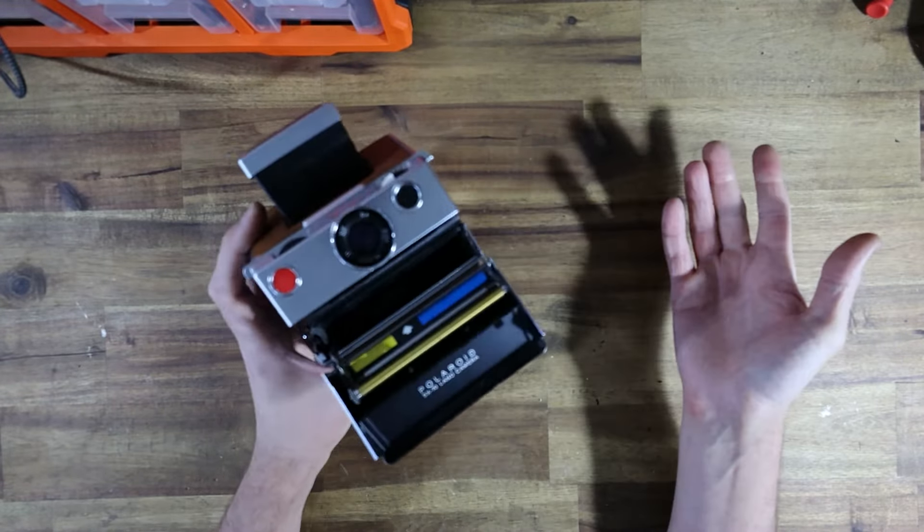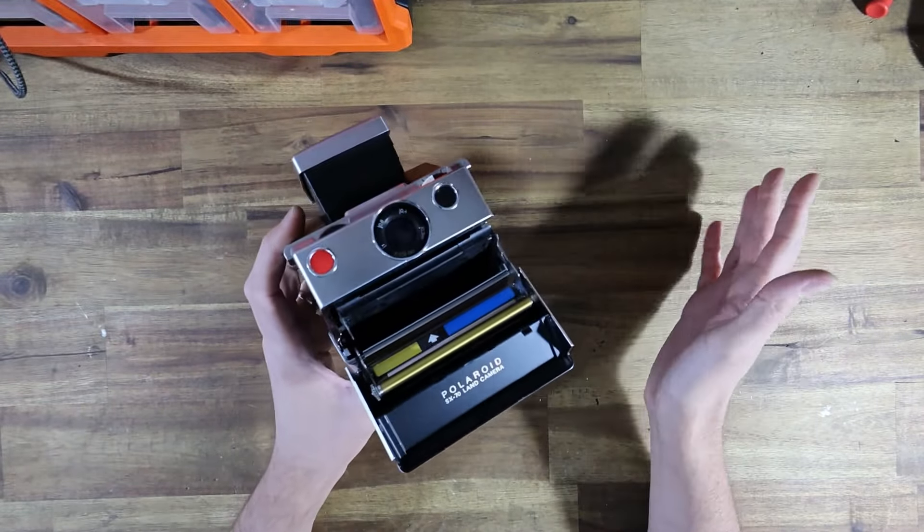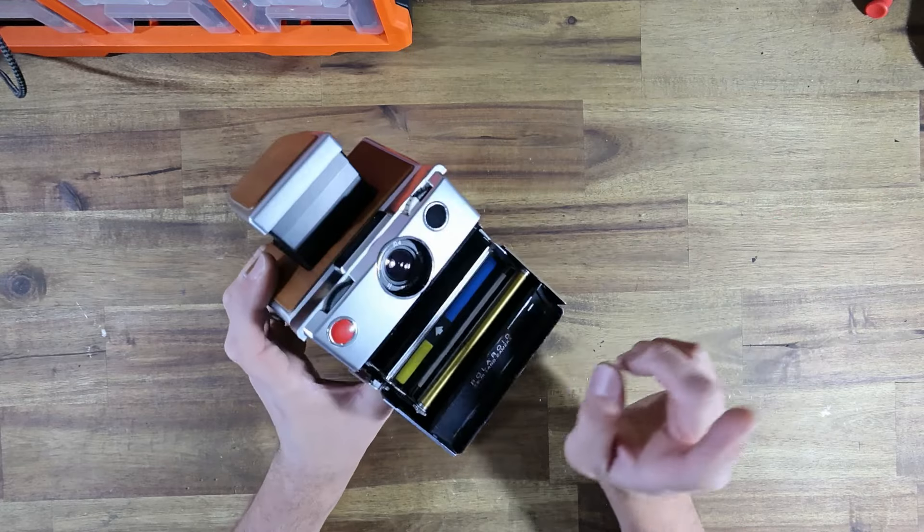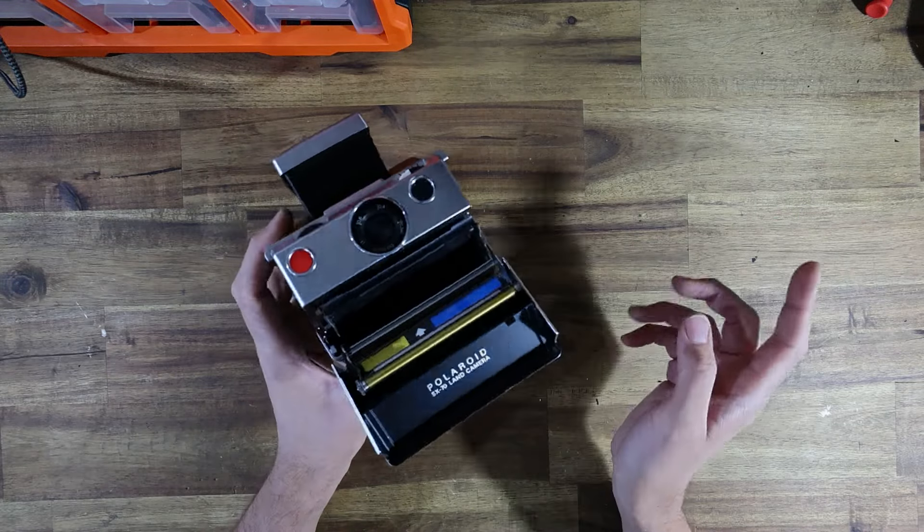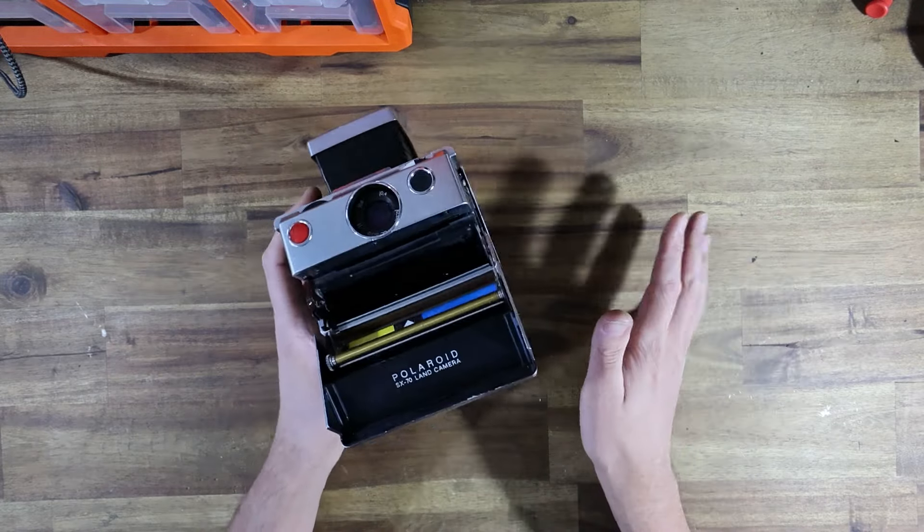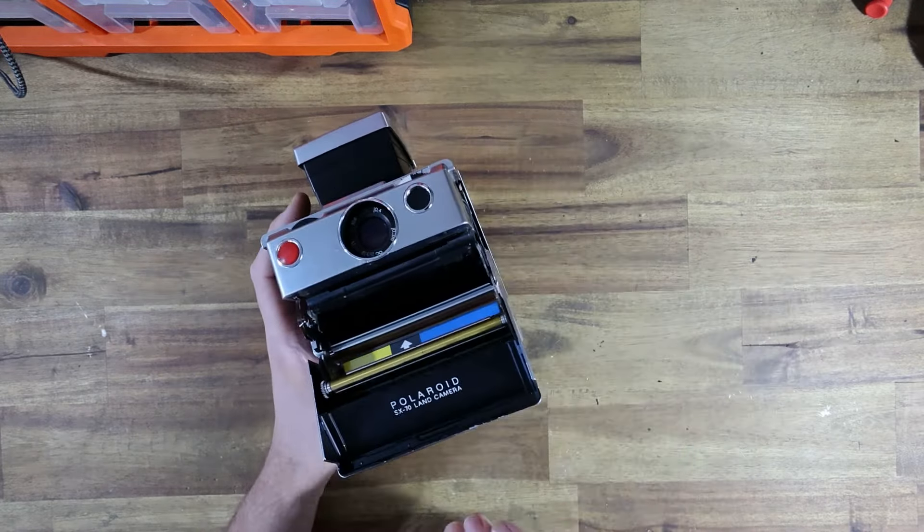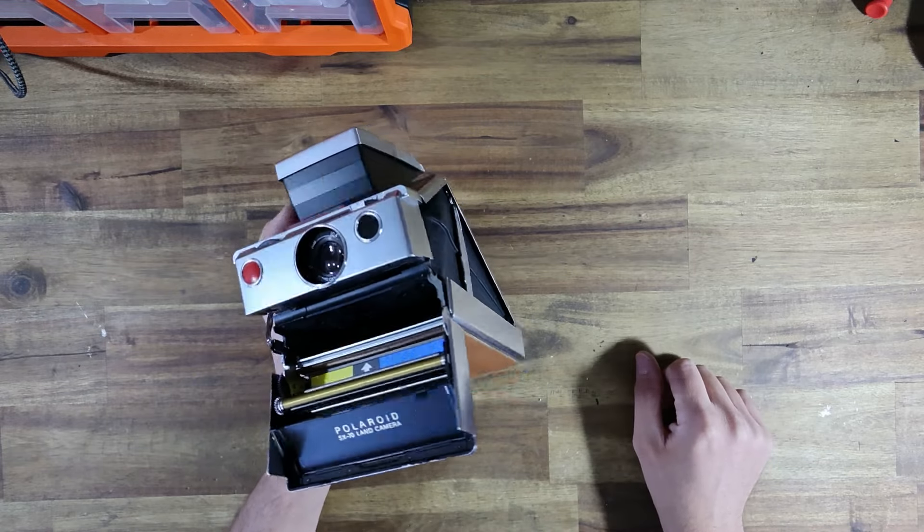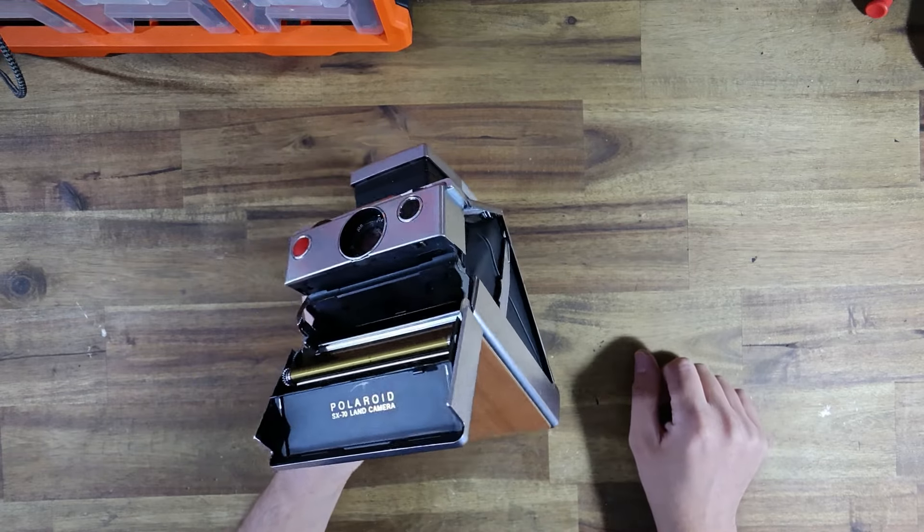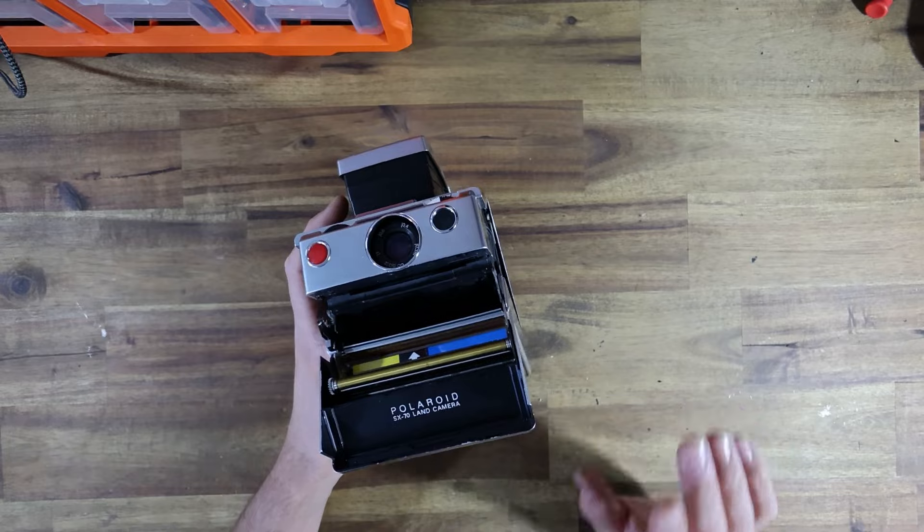There are a lot of guides online already on how to do this and Polaroid also includes a section in their instruction manual that shows you how to do it, but I just wanted to let you know my method because I think it's a little simpler.